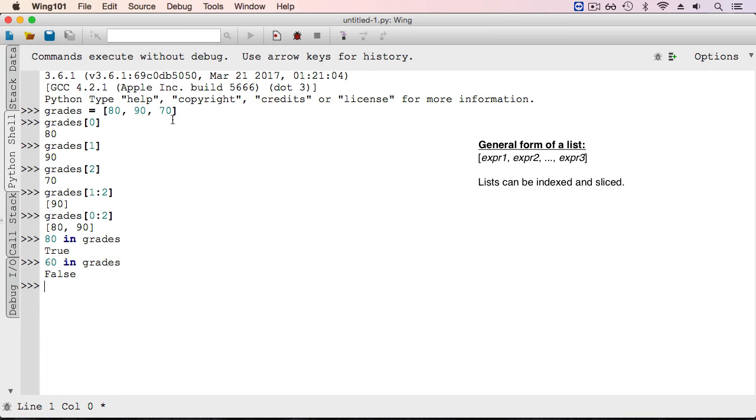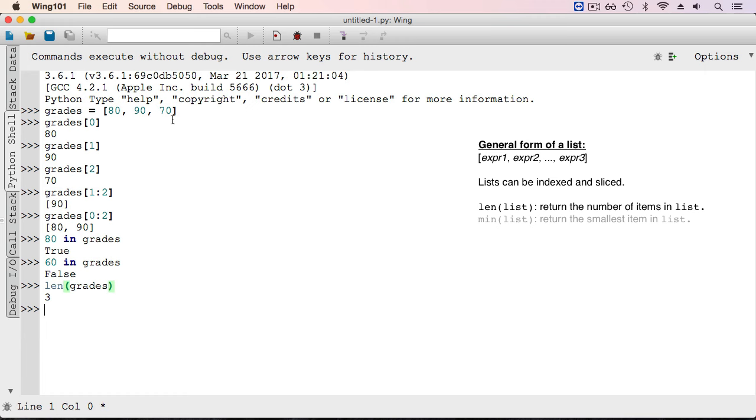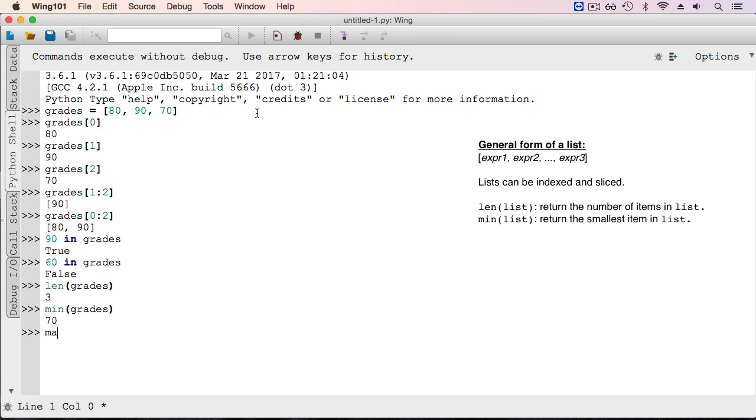Some of Python's built-in functions that we used earlier with other types can also be applied to type list. For example, we can find the length of a list—in this case three, because the list has three elements. We can also find the smallest value in a list by passing the list as an argument to the function min, and when we call the function max on a list, it returns the largest element.